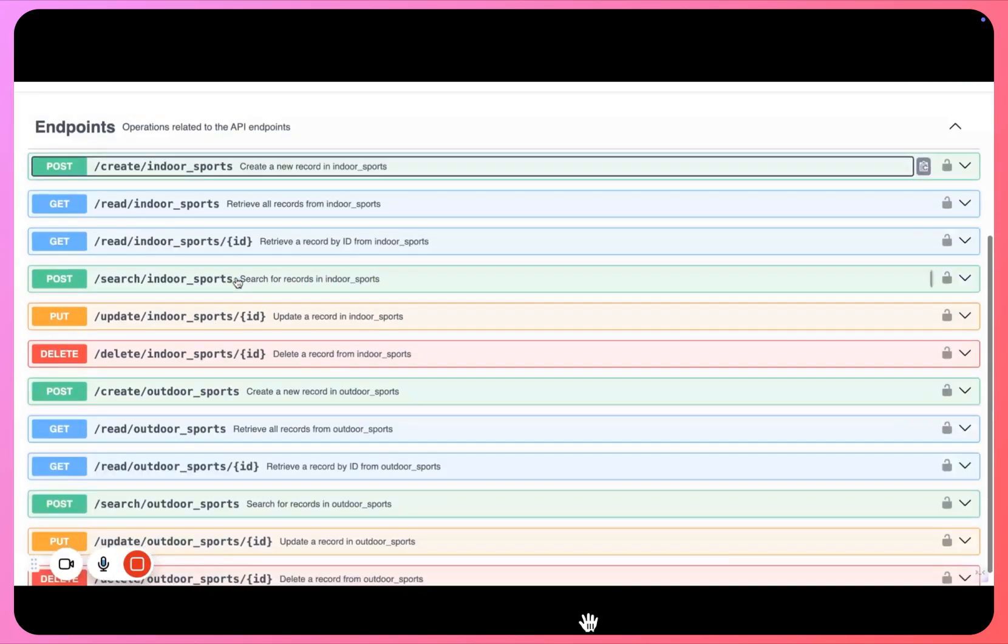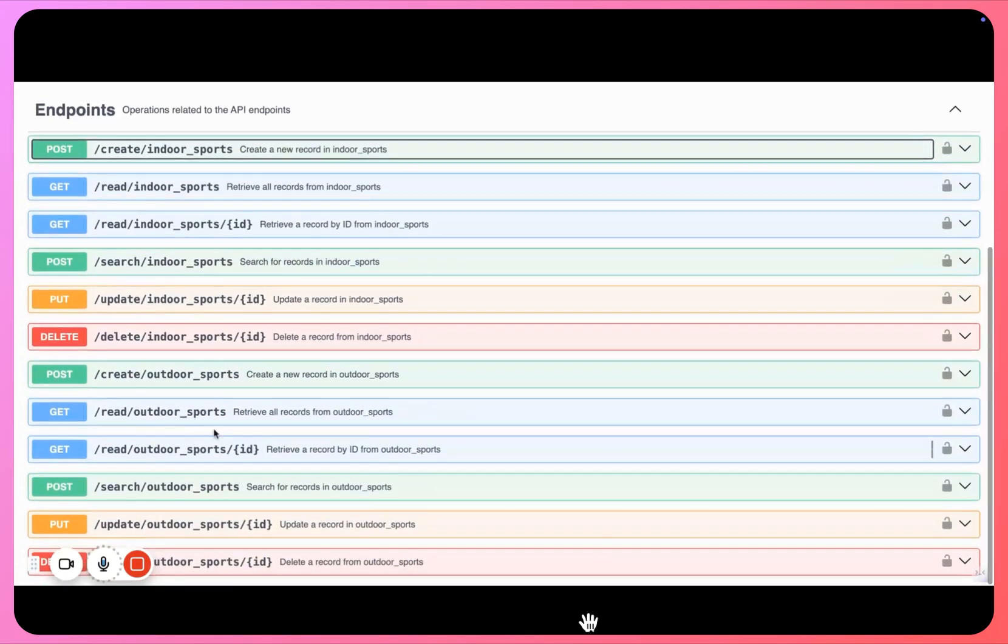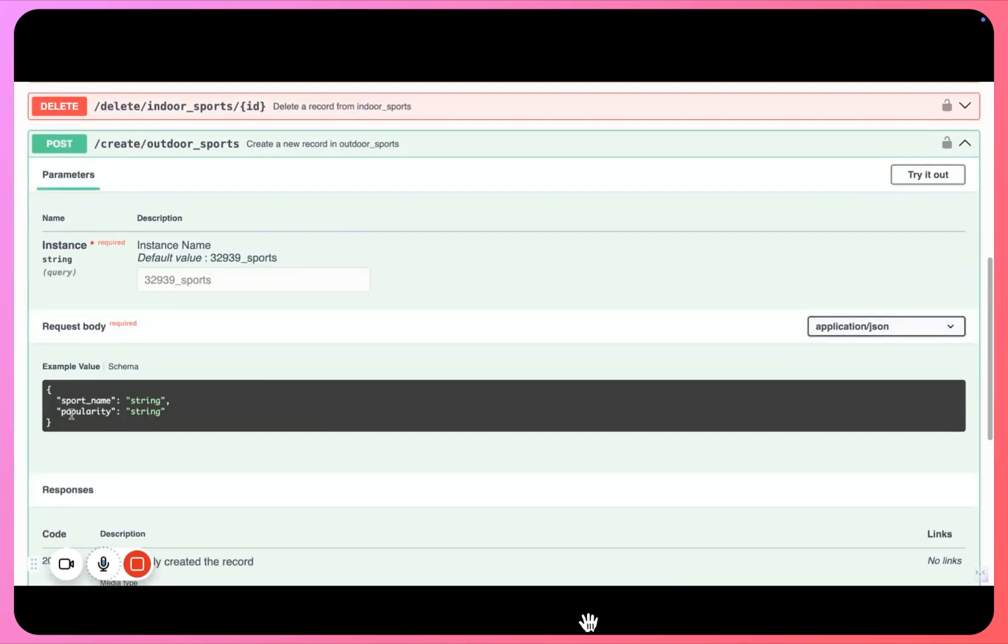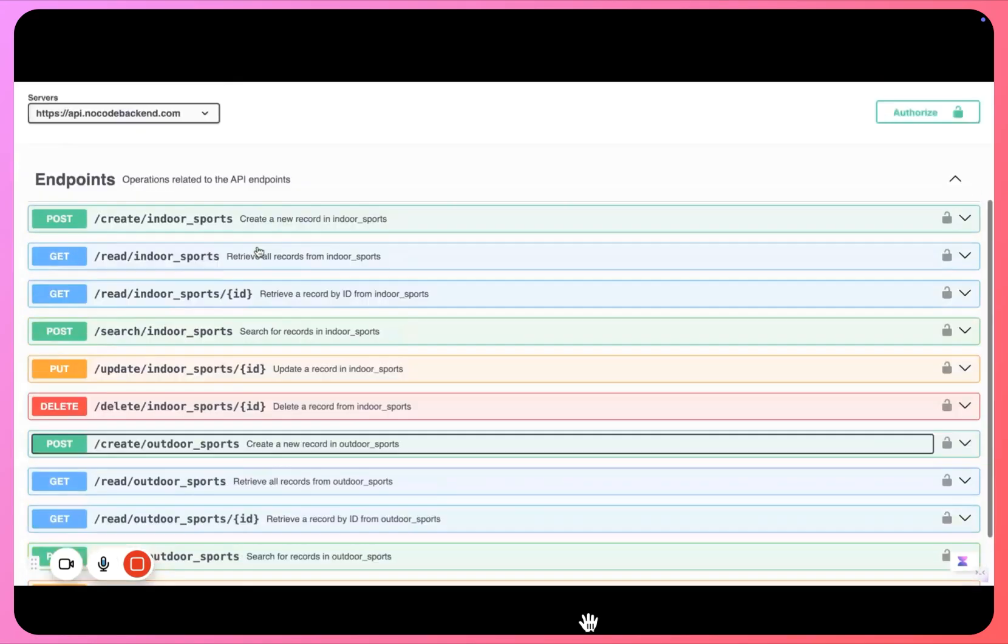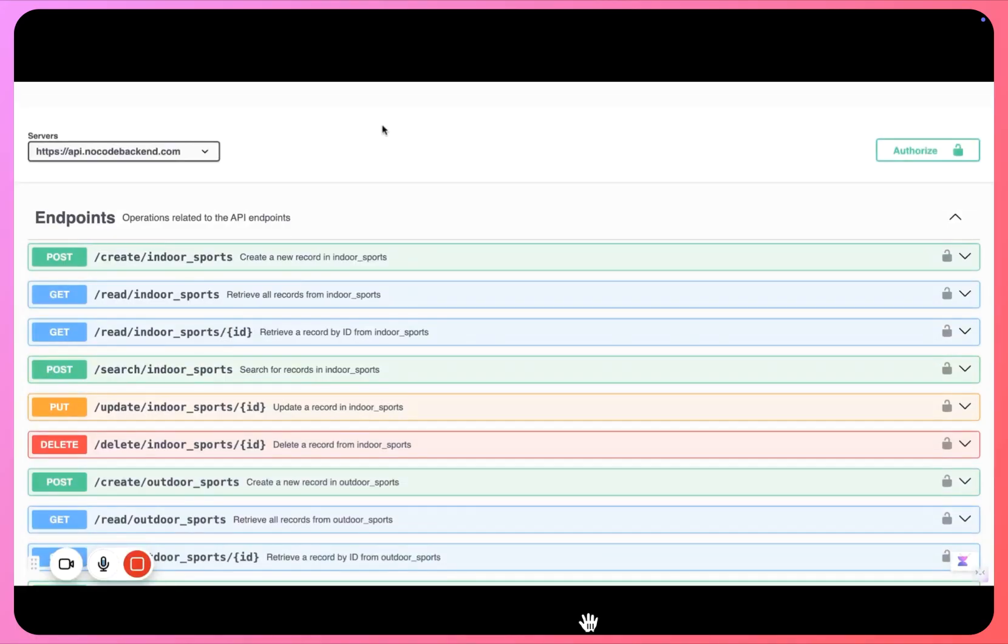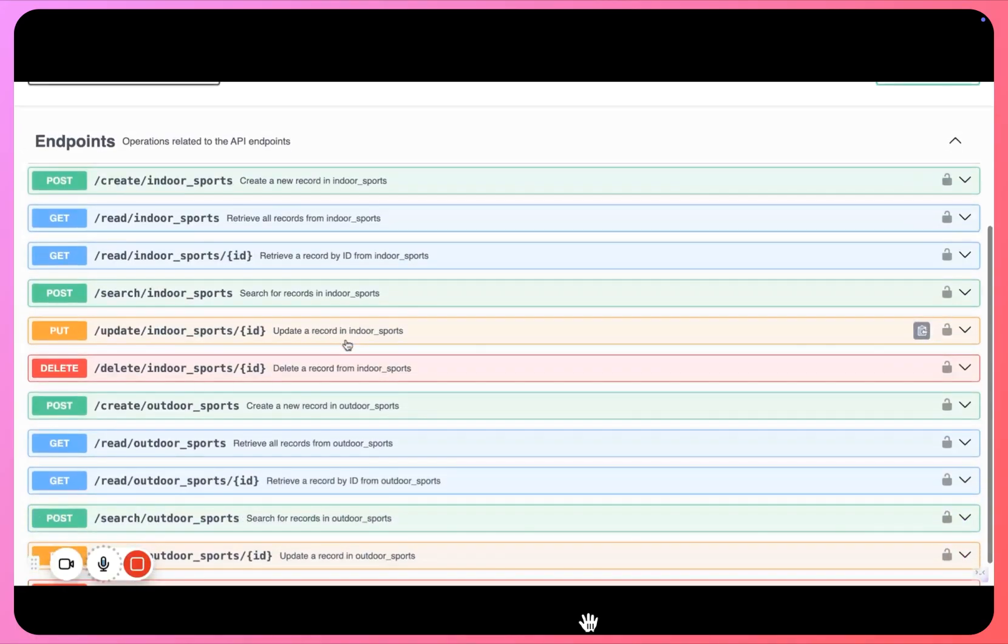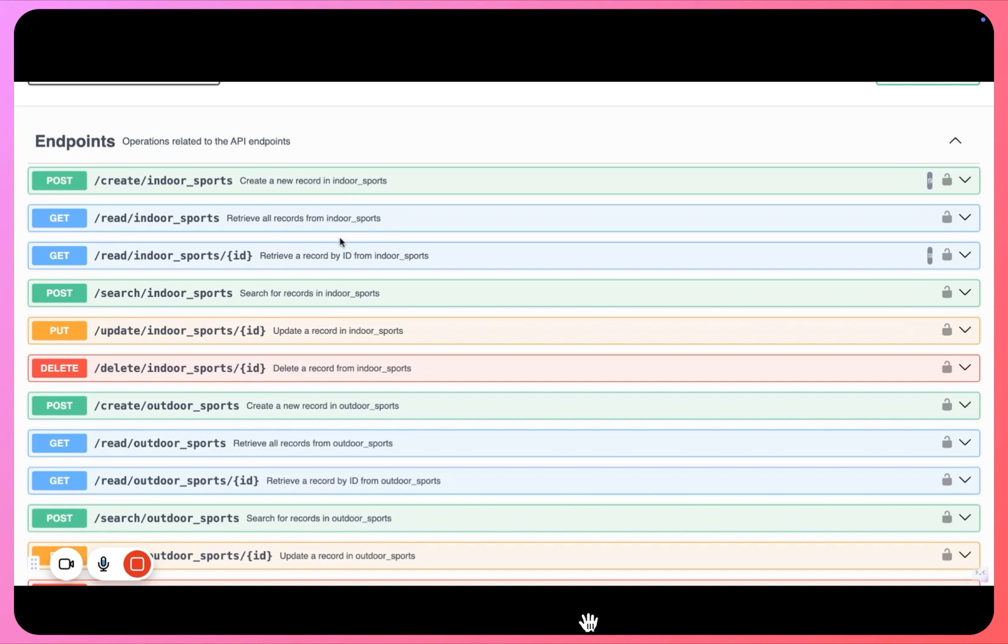If we go to our previous endpoint outdoor sports, you will see a new column getting added here as well, popularity, right. Now this is how you actually go on and create your APIs without writing a single line of code.